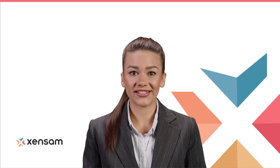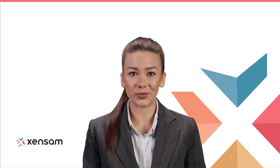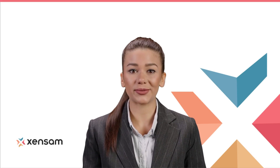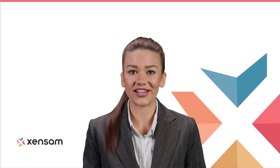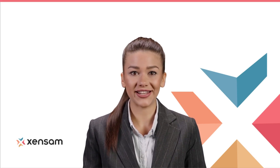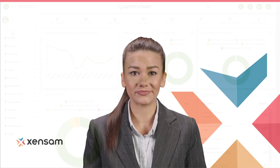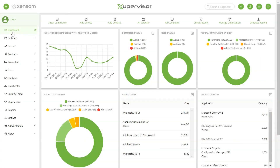Hello everyone! Welcome to this Zensum tutorial video. Today we will be talking about customizing your enterprise dashboards and how to craft them for your needs. Our engineers work hard to maintain an intuitive interface despite the complexity of data, because at Zensum we believe that data is useless unless it's accessible.